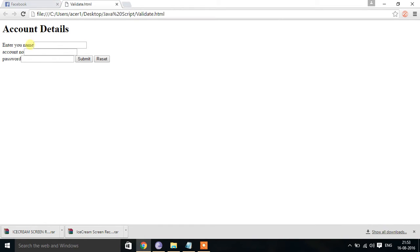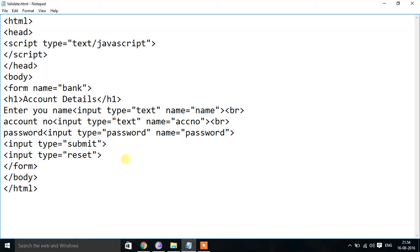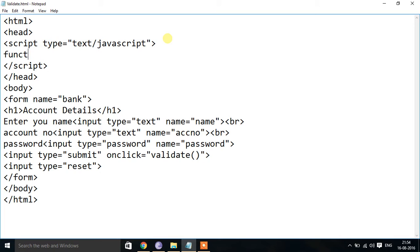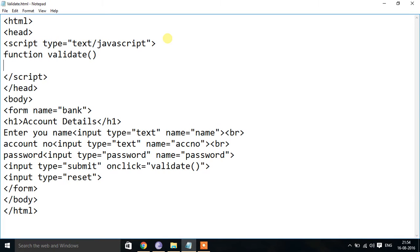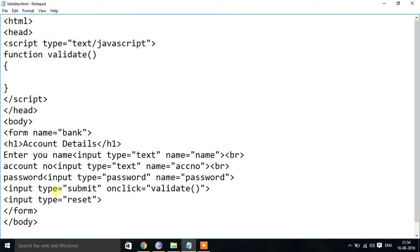It's working fine — the form gets name, account number, and password. When I submit, it should display the name and password. For that, whenever I click the submit button, we call the onclick event and specify a function called validate(). This will call the JavaScript function named validate. Whenever the submit button is clicked, it calls validate via the onclick event. Inside that function I can write logic to retrieve the name and password from the form and display it to the user.